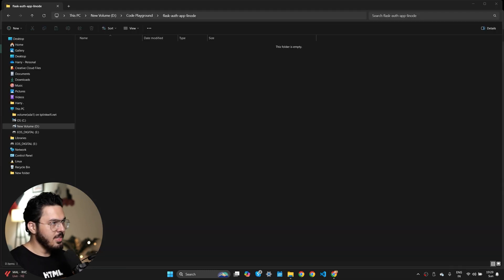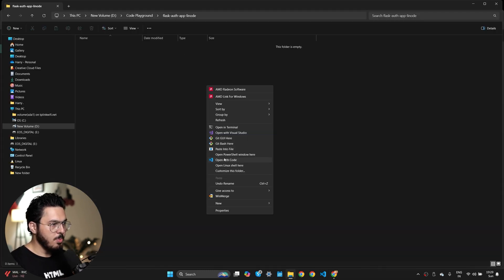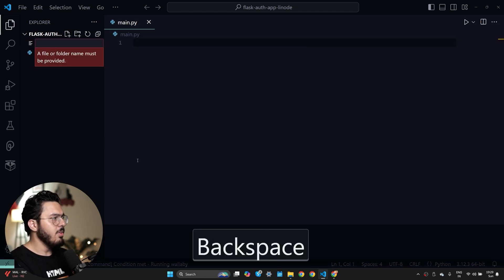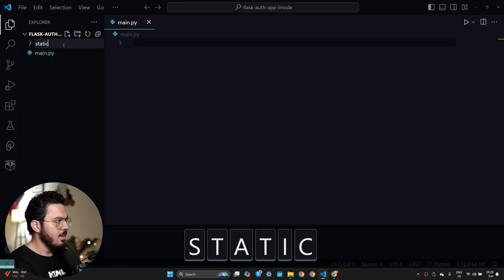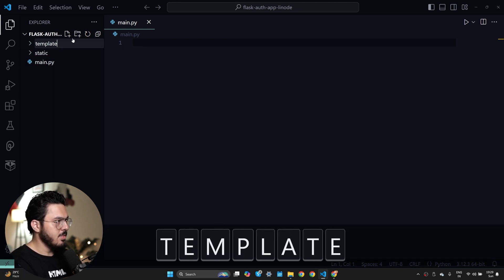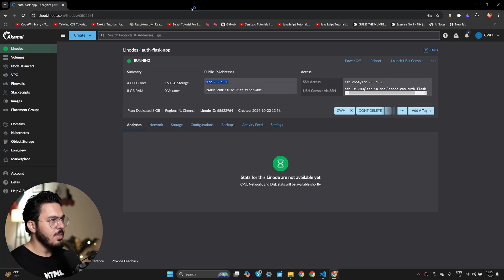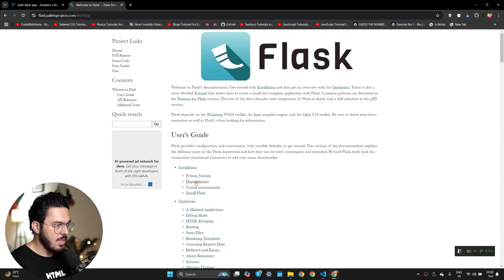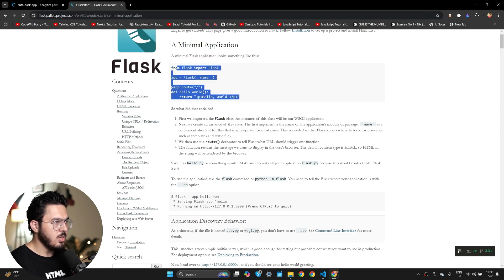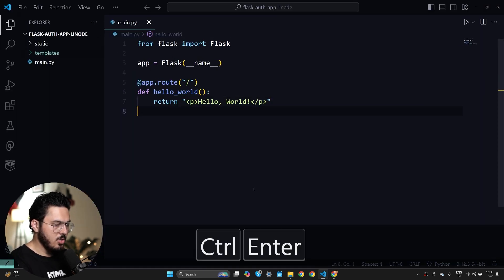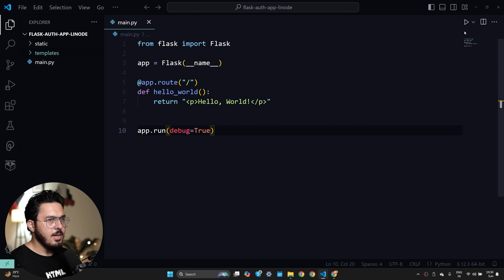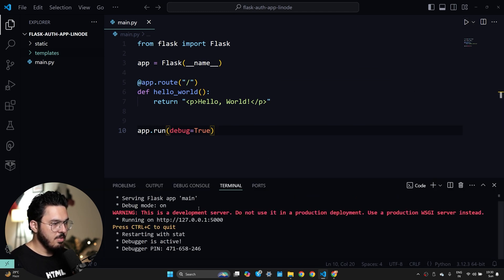Now I've created the folder 'flask-auth-app-linode' and let's open this folder in VS Code. I'm going to create a bare minimum Flask app structure — so I'll create main.py, a folder called static, and a folder called templates. Let's go to the Flask documentation and grab the minimal Flask app. I'll copy this minimal application, add app.run with debug set to true, and run it — the development server is now running.